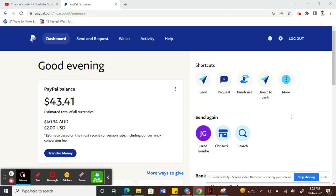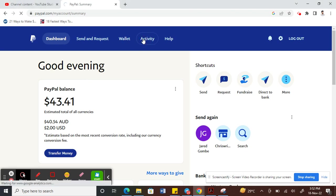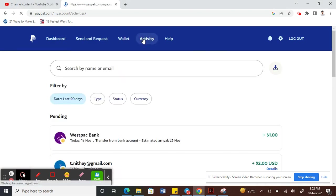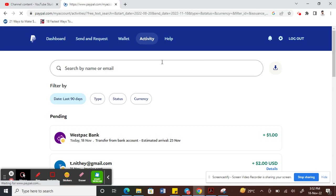Once you've logged in, click on Activity to look for the transaction which you need to add the tracking number for. So click on Activity and choose the transaction.